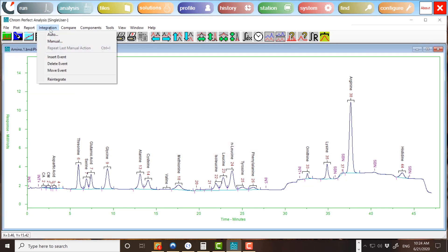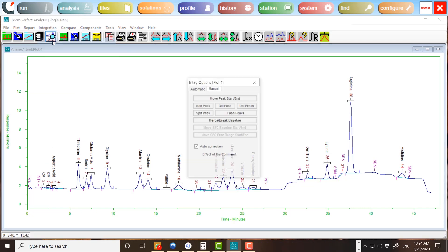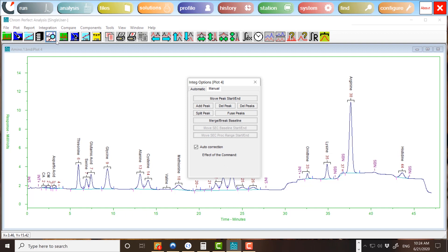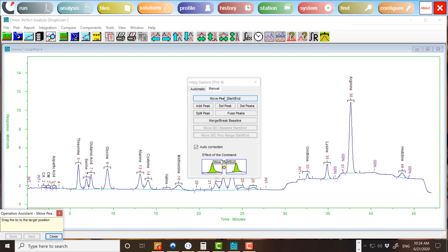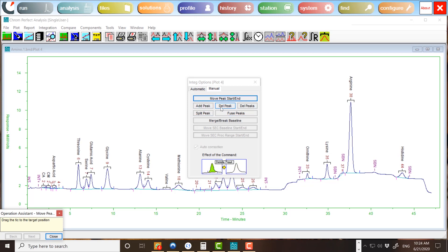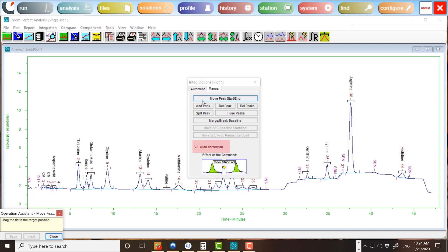To manually integrate a chromatogram, choose Integration, Manual. The following form will appear. Click on any button to see the typical effect of the action. If the Move Peak Start or End, Add Peak, or Merge or Break Baseline actions are selected, then the Auto Correction checkbox will be active. If this box is checked, then the new baseline will be snapped to the chromatogram. If this box is unchecked, the new baseline will be located exactly where the user put it.